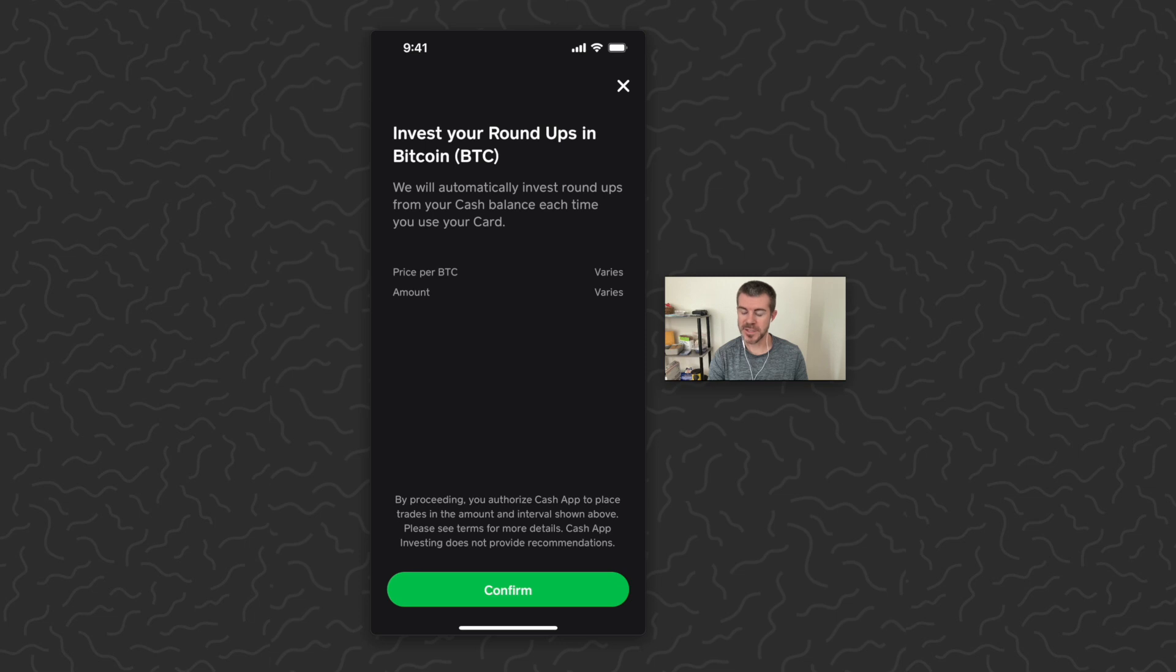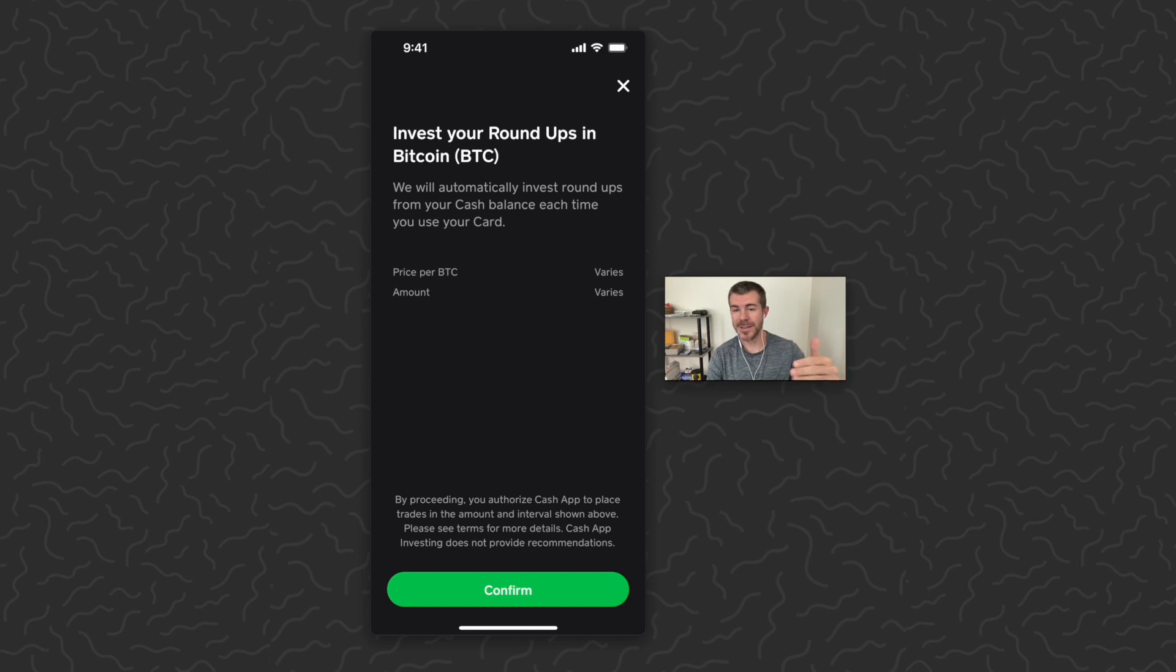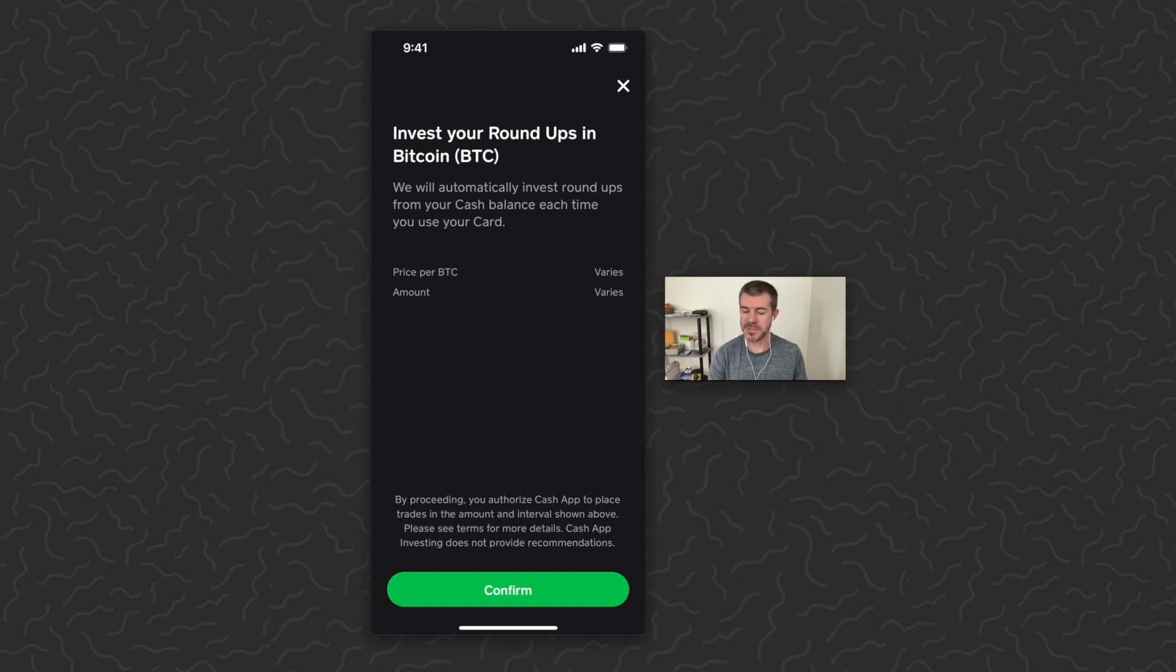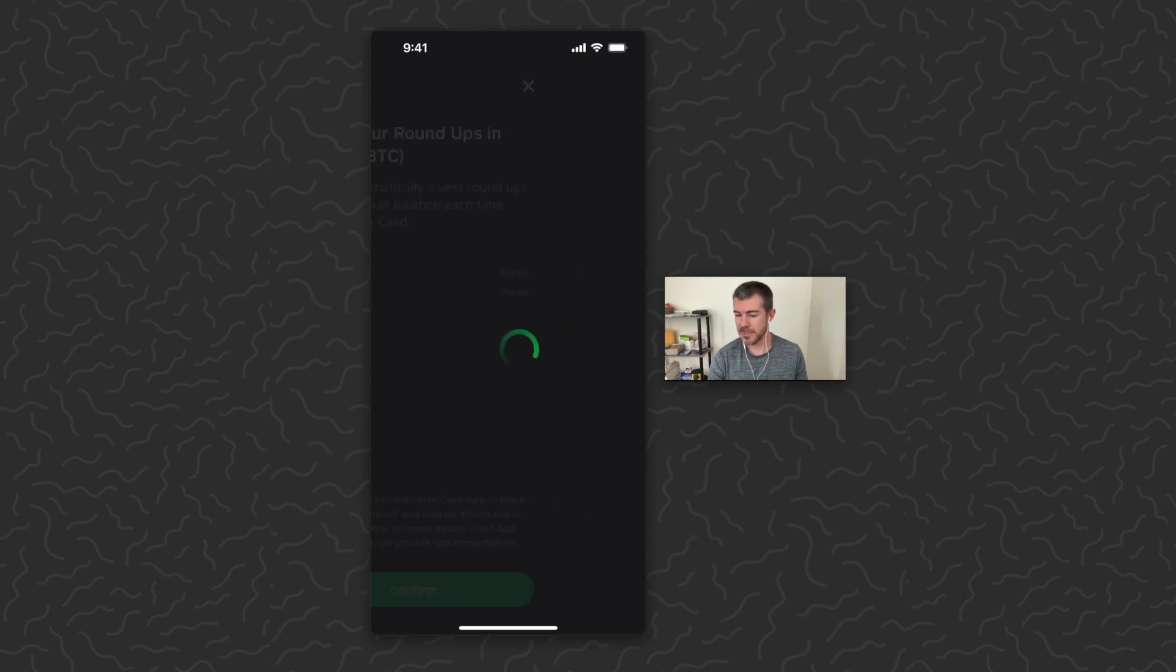So basically if you spend like nine dollars and fifty cents, it's gonna round up and you're gonna buy fifty cents in Bitcoin. That's all the Round Up feature means. I'll just tap confirm.